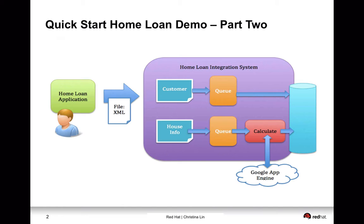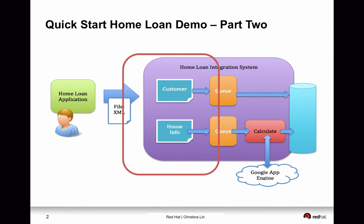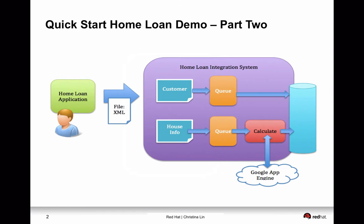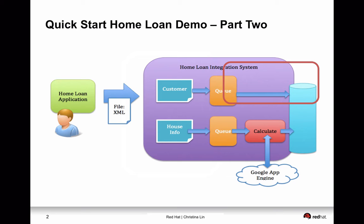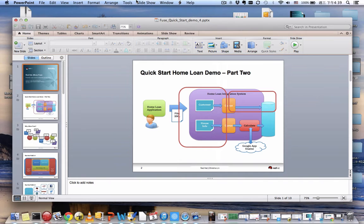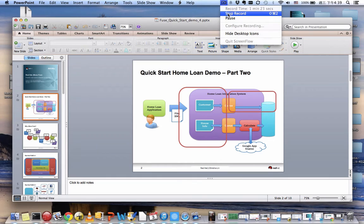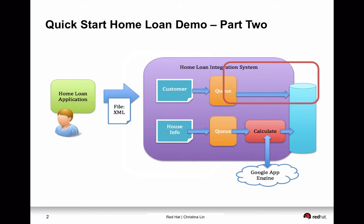In part 2 of this demo, we're going to take care of the customer part. In part 1, we have already written the information and separated the housing and the customer information into separate queues. Now we're going to read the information from the customer queue, process the information, and send the information into our databases. I will be creating each one of these applications into separate profiles so they can deploy into separate running instances.